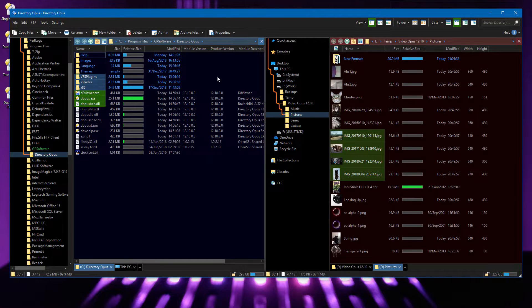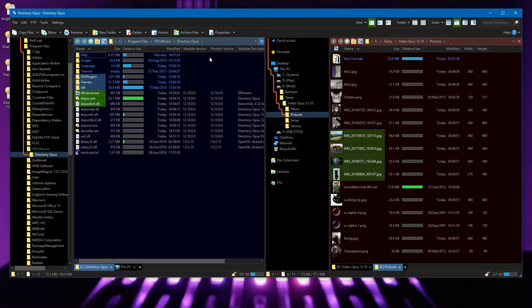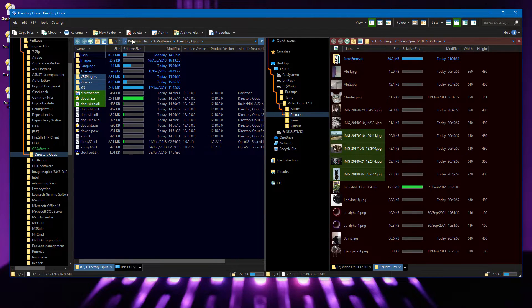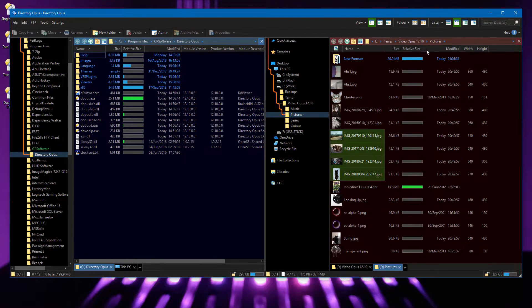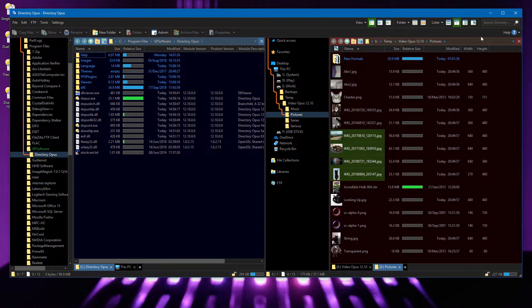For dark themes and other custom color palettes, it's now possible to change the color of the path fields above each file display instead of them always being a light color. This also applies to the search field.